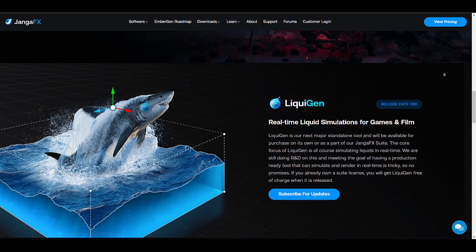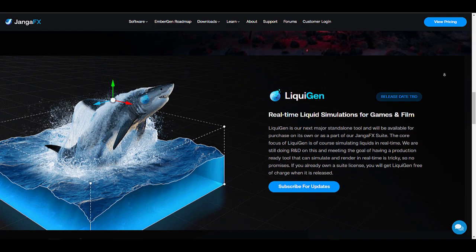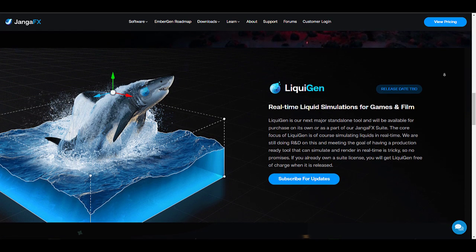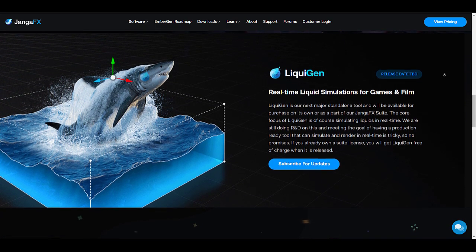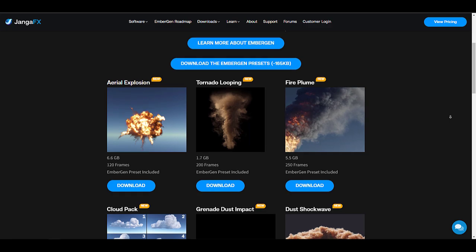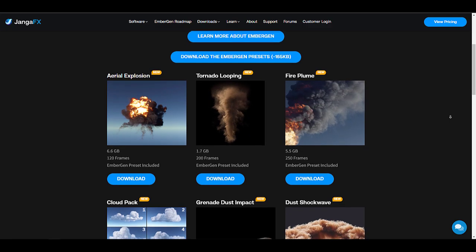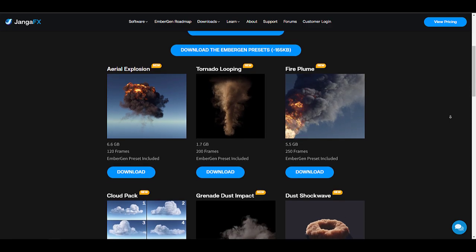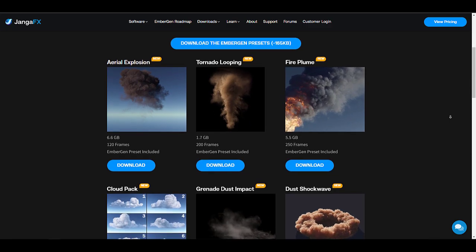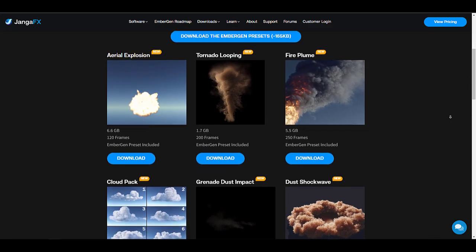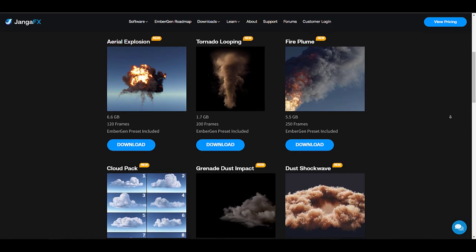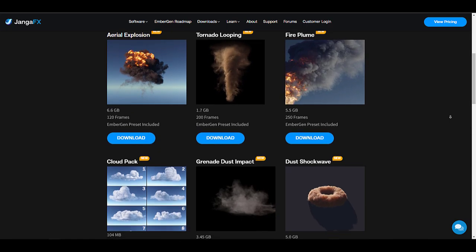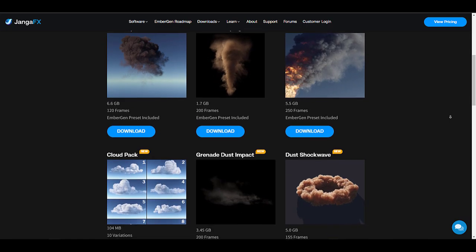can catch up with some of the details. At the same time, if you'd like to download some of the freebies that are currently available on JangaFX's website, which includes free VDBs and also a couple of simulations that they've made totally for free, you can proceed to grab it and start playing with it.